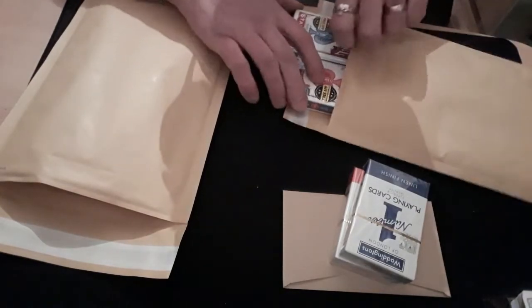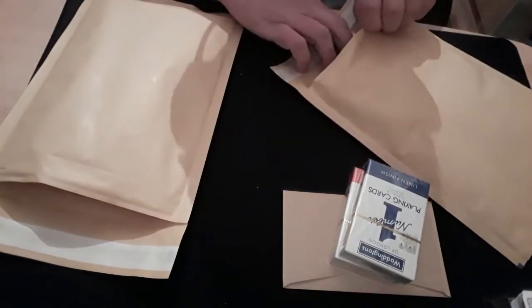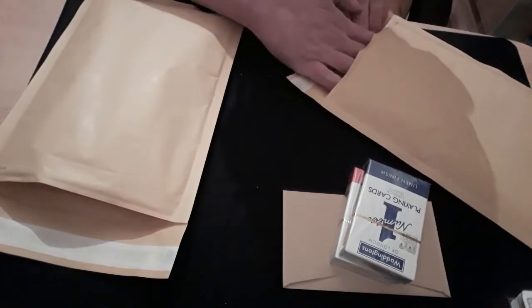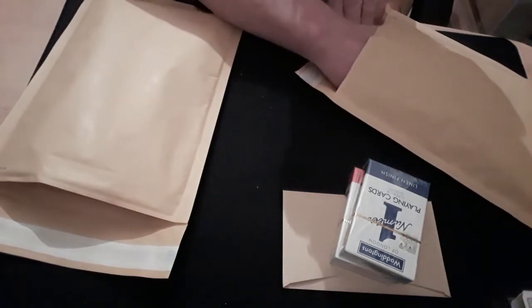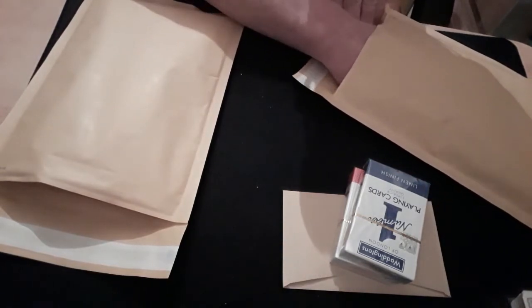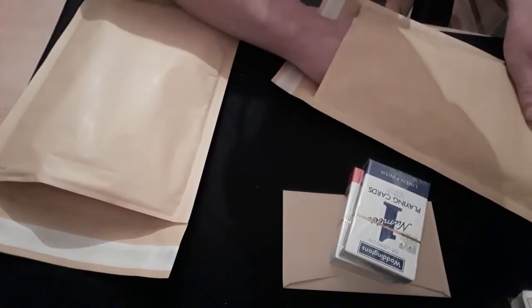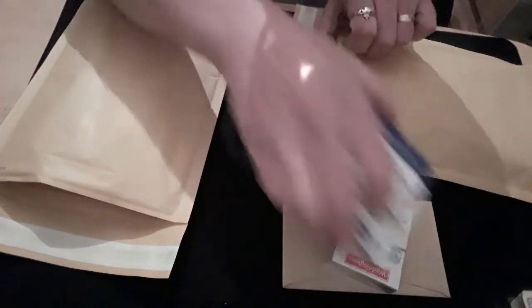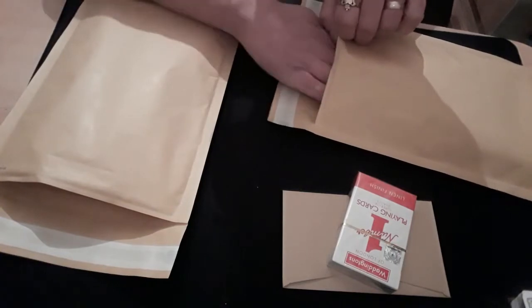Add to that Stuart giving me stick over Everton getting beat by Liverpool. Yeah, oh well. So as you can see, I am packing these up.